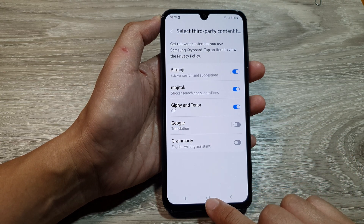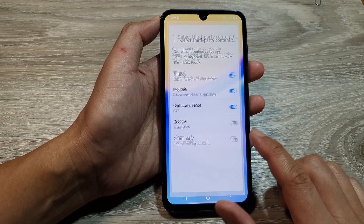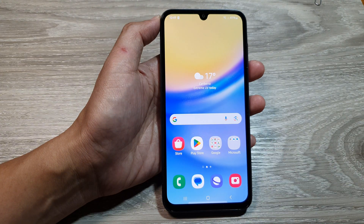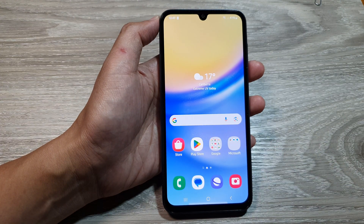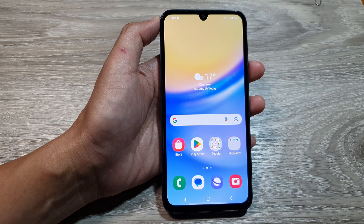Finally, you can tap on the home button to go back to the home screen. Thank you for watching this video. Please like and subscribe to my channel for more videos.